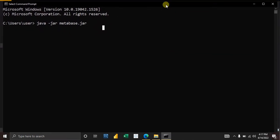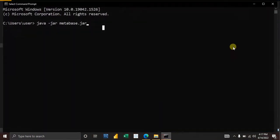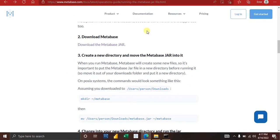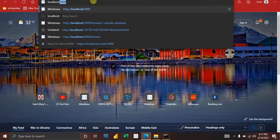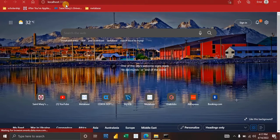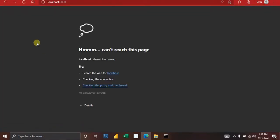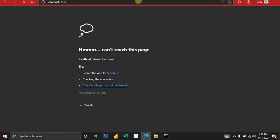Press Enter and your Metabase should start running. After a few seconds you should see 'Installation complete.' When you see that, go back to your browser and type localhost:3000, then press Enter. Once you have run Metabase from the command prompt, going to localhost:3000 in your browser will bring up the Metabase interface.